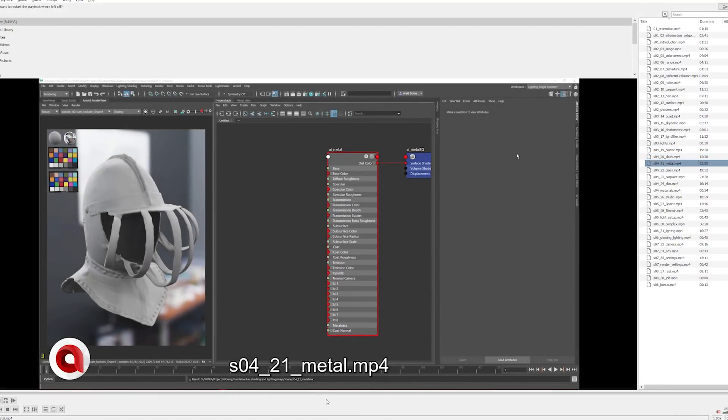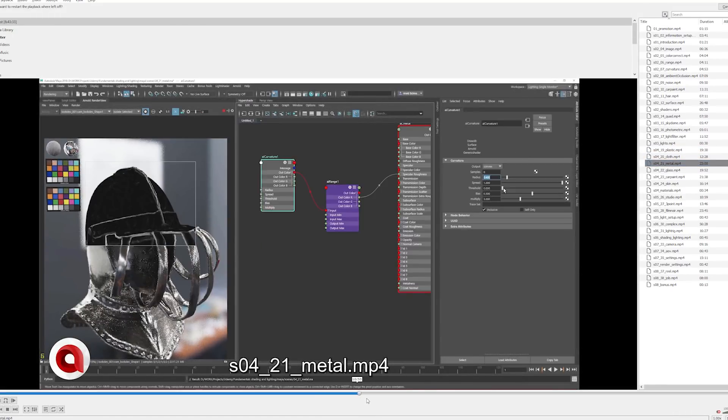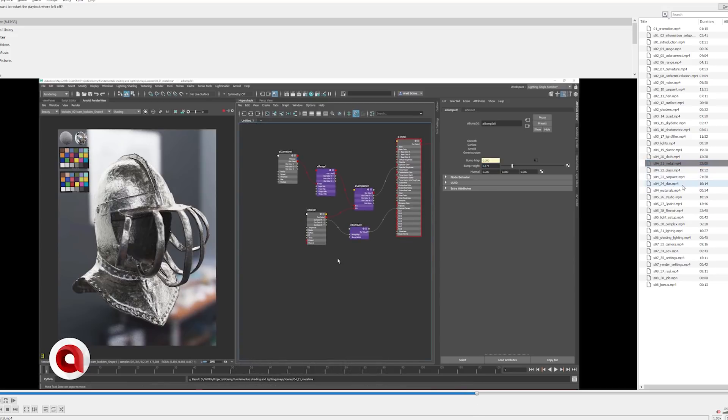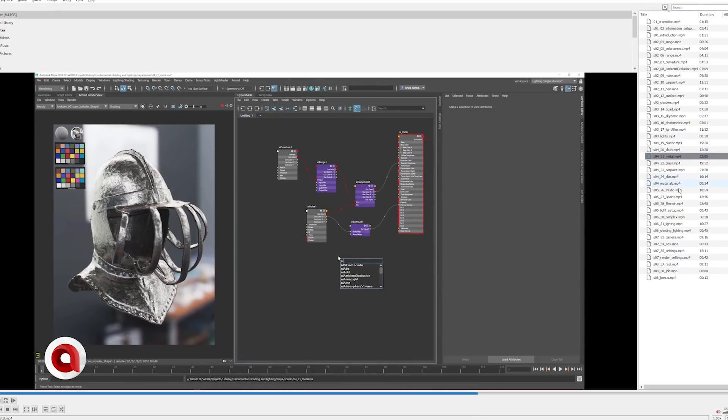I'm going over most common materials. As you can see on the right, the playlist shows we've got metal, glass, car paint, skin.